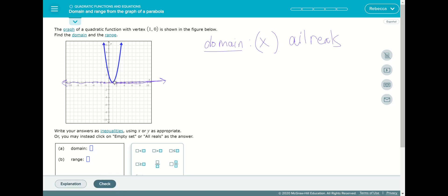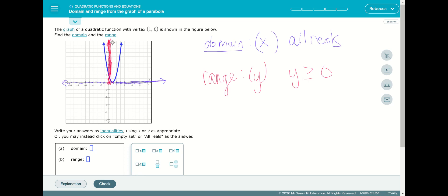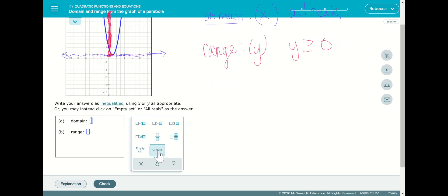For the range, we bring the Y values over to the Y axis. The first Y value is zero, then the graph goes up through one, two, three, four, five, and continues upward. So our range starts at Y equals zero and goes up — Y greater than or equal to zero, because all Y values above it are included. We'll enter 'all reals' for domain and Y ≥ 0 for range.